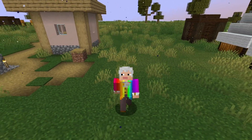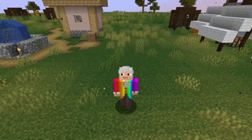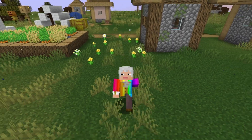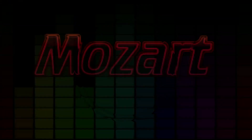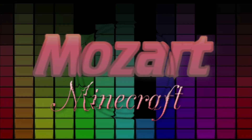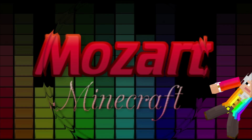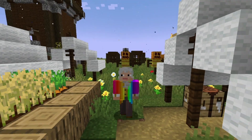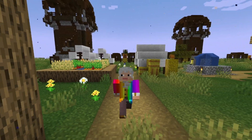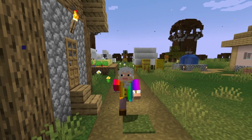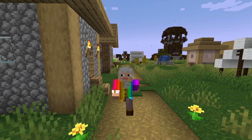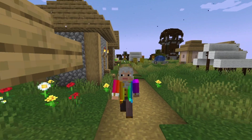By now you probably know the basics of variables, but now we're going to get into some more intermediate and advanced stuff throughout the next few videos. Hello everyone, Mozart here, and in this tutorial we will be learning about how to compare different variables to each other rather than just set values.